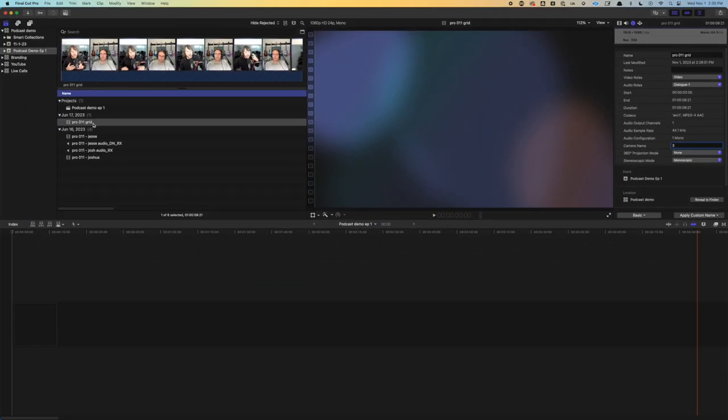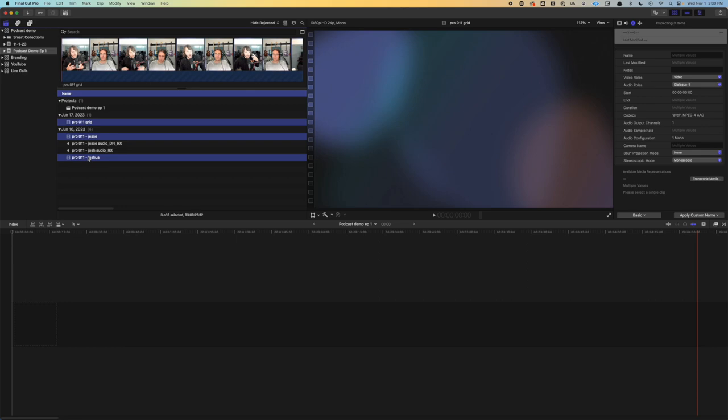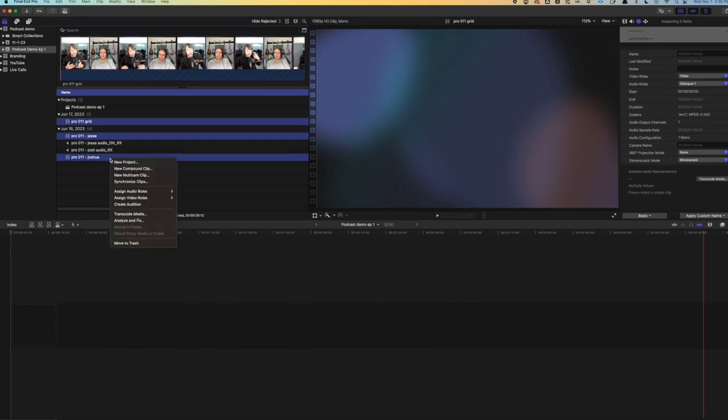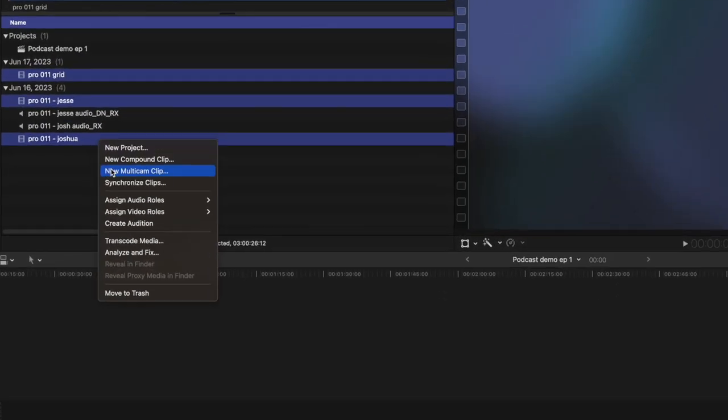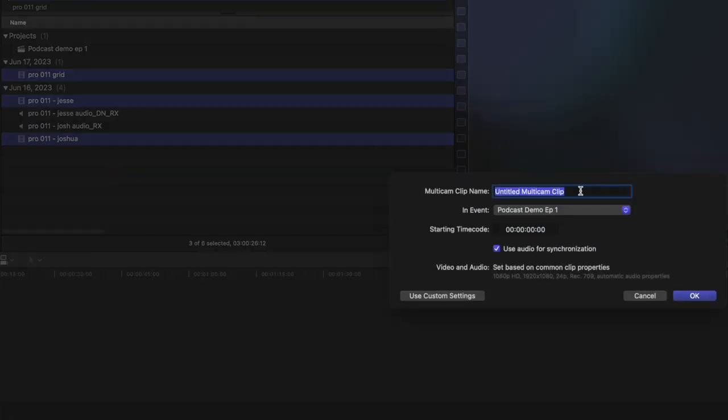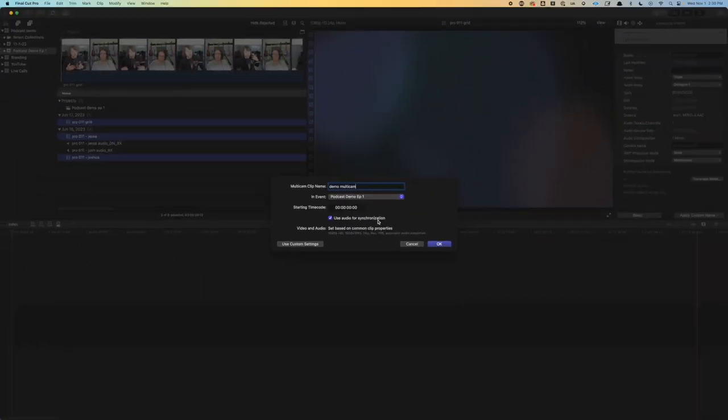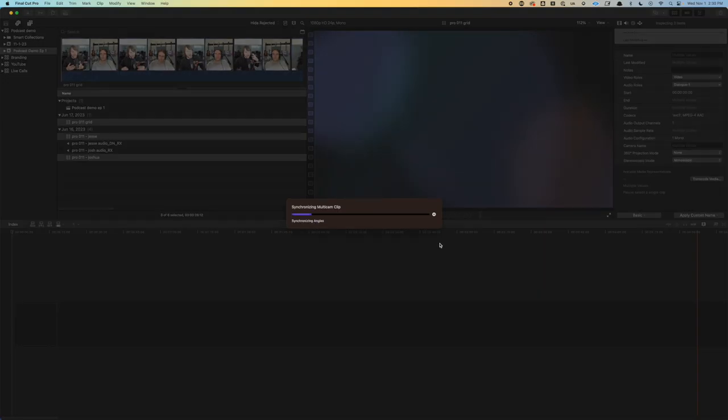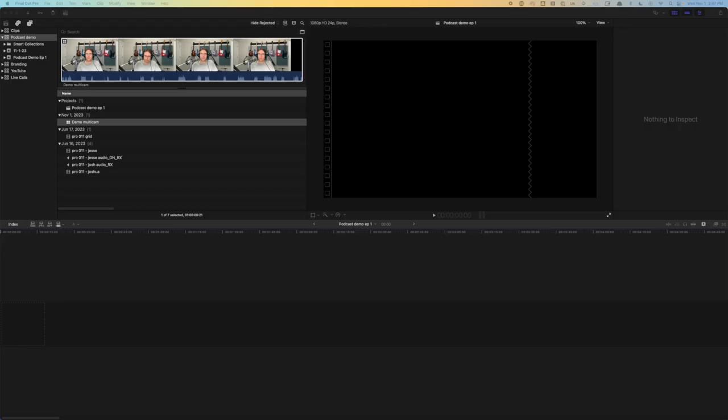So now we'll select all three video clips that we want included in the multicam. Right click. Select new multicam clip. Give it a name. Make sure use audio for synchronization is on. That way it will synchronize all of the videos. And this can sometimes take a couple minutes depending on how strong your computer is and how long the files are. Okay, I'm back. I had some technical problems. I ran out of disk space. And that is something to really be aware of when it comes to video editing. The amount of space, it adds up pretty quickly.